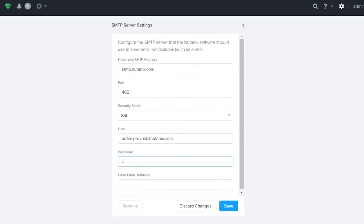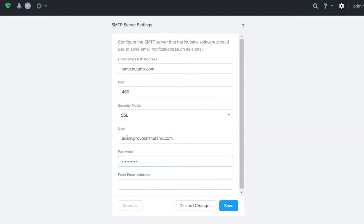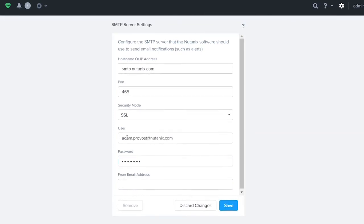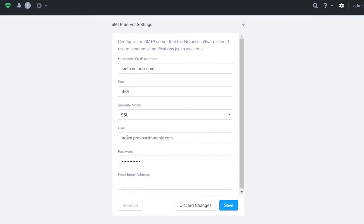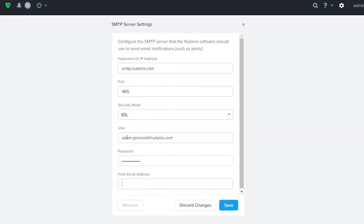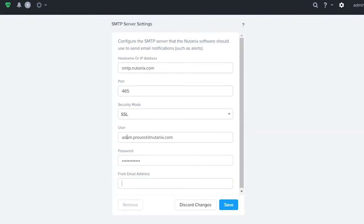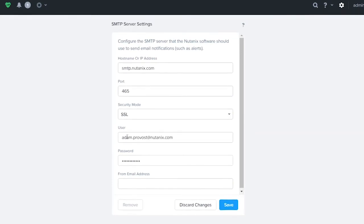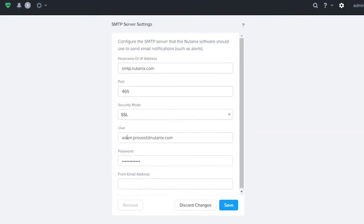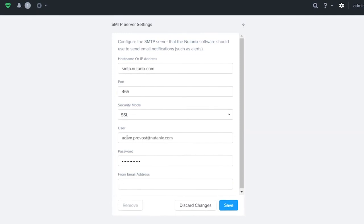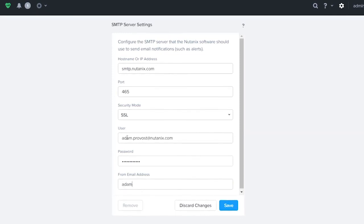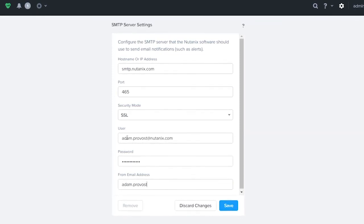My password, and then the from address is defined by what your mail relay will allow you. For a lot of customers, you could basically use anything. In here I'm just going to use my email address.